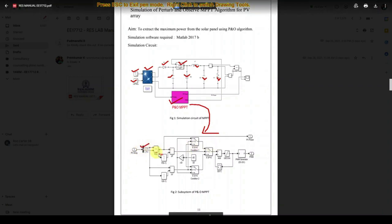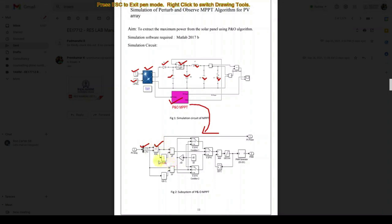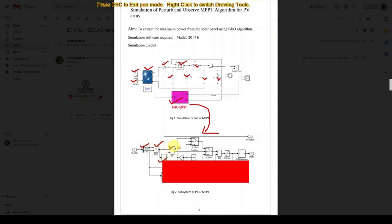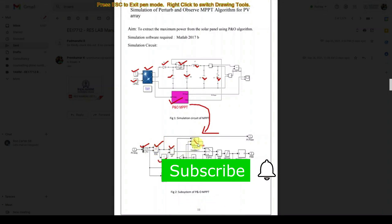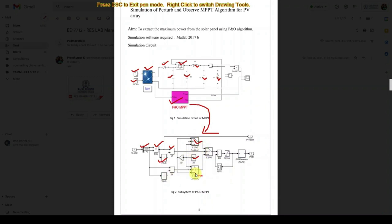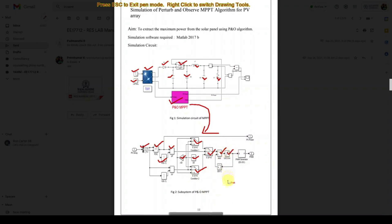Inside the MPPT block we have different Simulink blocks: bus selector, product, unit delay, add, and switch. We also have a constant block, gain block, and multiple switch blocks, an add block, a limit duty cycle block, a duration change block, a memory block, and a PWM generator block.